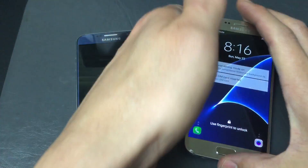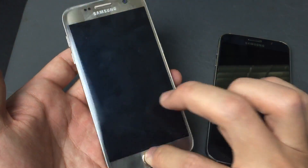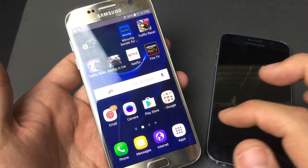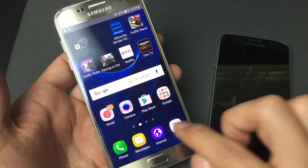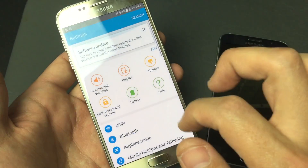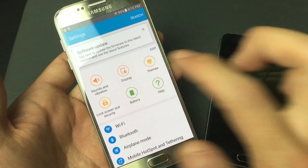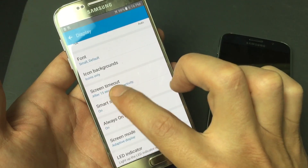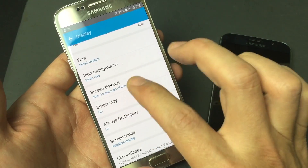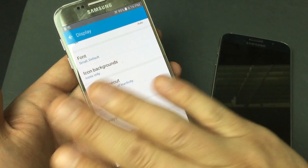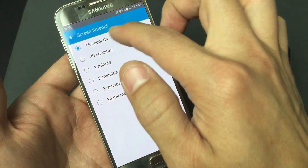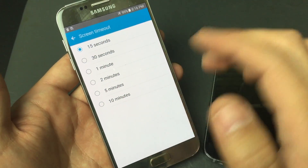So let me show you the difference and show you how it works. Here's my Galaxy S7. I'm going to go into my settings — tap on my apps, go to settings, then tap on Display, and scroll down. You can see right here where it says screen timeout after 15 seconds of inactivity. So basically, if there's 15 seconds of no activity, my phone is going to go to sleep. If you tap on it, you can see it runs from 15 seconds all the way down to 10 minutes.